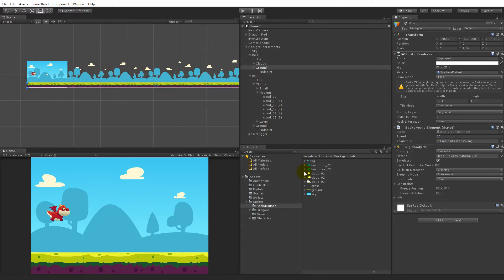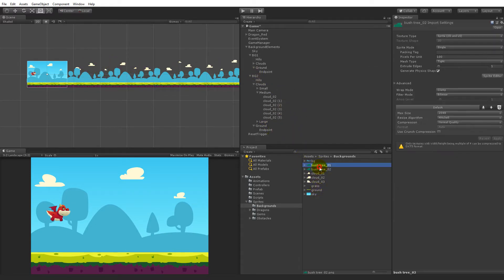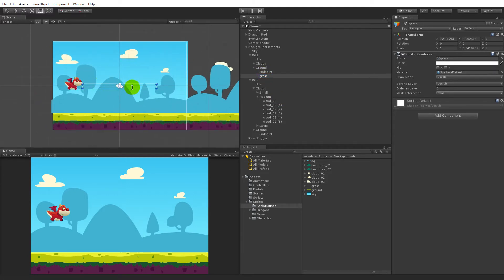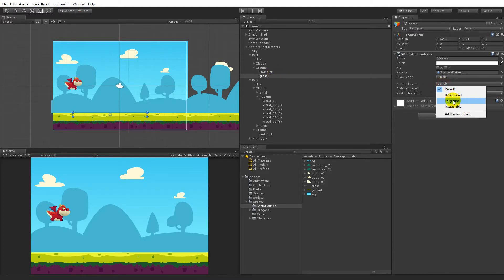We can start with the grass. Take the grass from the sprite folder and put it as a child object of the ground. When you've done that you need to make sure that you can see it — right now we can't see any grass, and we need to select the correct layer before we can see it. Select the grass, go to sorting layer, and set it as foreground.